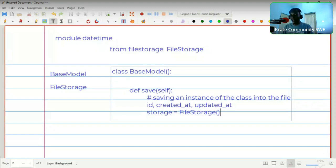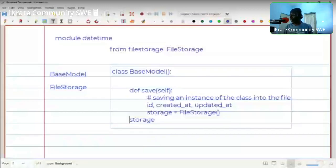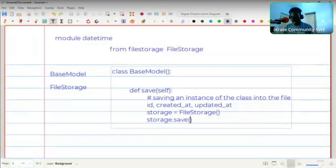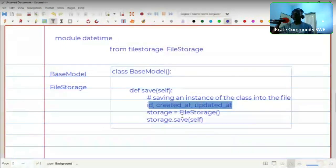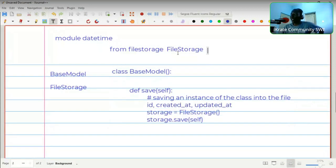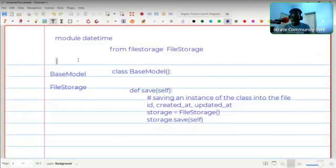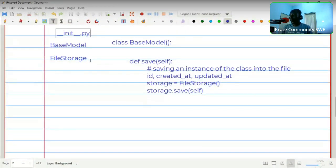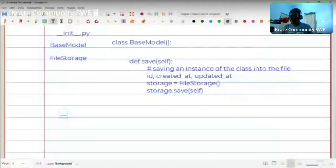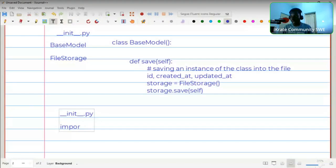A module is basically a Python script that can be imported and used in a different location. A collection of modules in a given directory is called a package. A package should have a magic file called `__init__.py` to show it is a package. Inside this file you can put things that should run anytime any of the models inside this package is accessed.